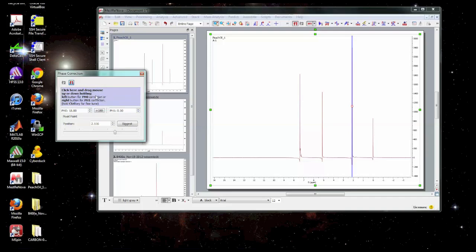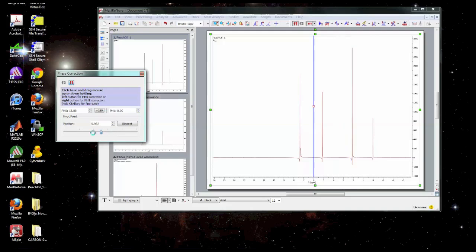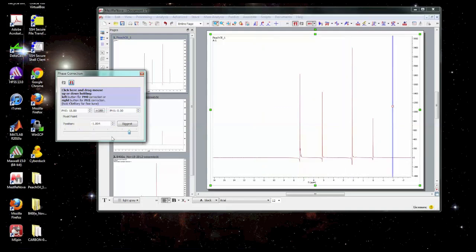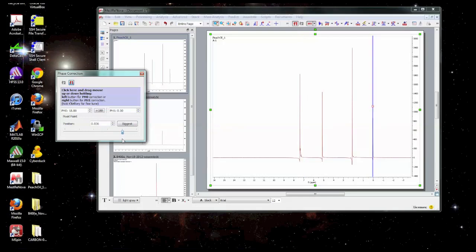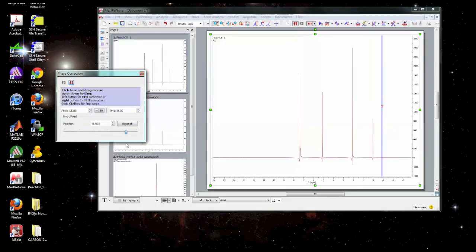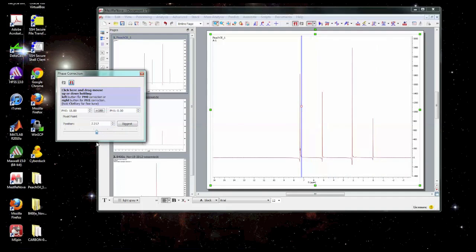So we need to click inside this box and drag the mouse up or down. And it says left button will do the zero order phase correction and right button will do the first order phase correction. You'll also see that this line appears which is the pivot point. We can use this slider here to adjust the pivot point. Normally we want to set the pivot point to some peak in the spectrum either at the right hand edge or the left hand edge of the spectrum although it doesn't really matter where you set it as long as you know what you're doing. We'll put it on this one.